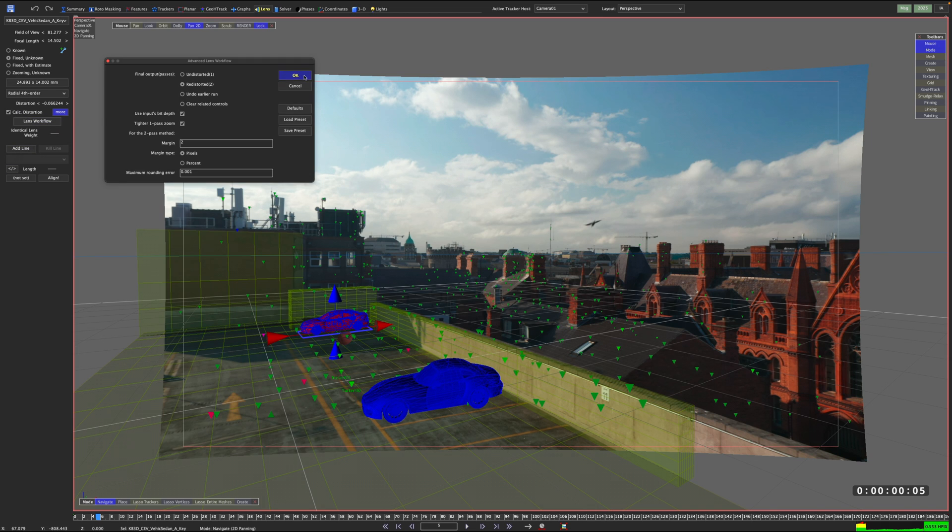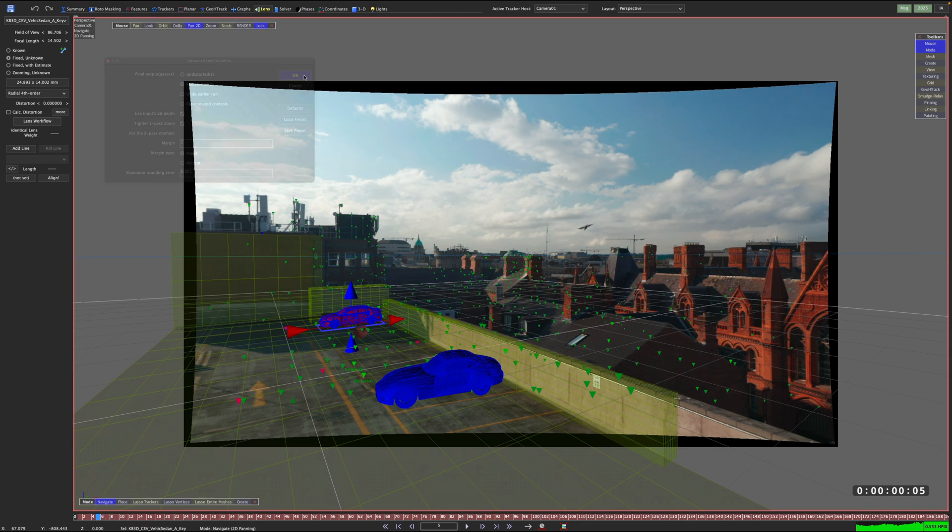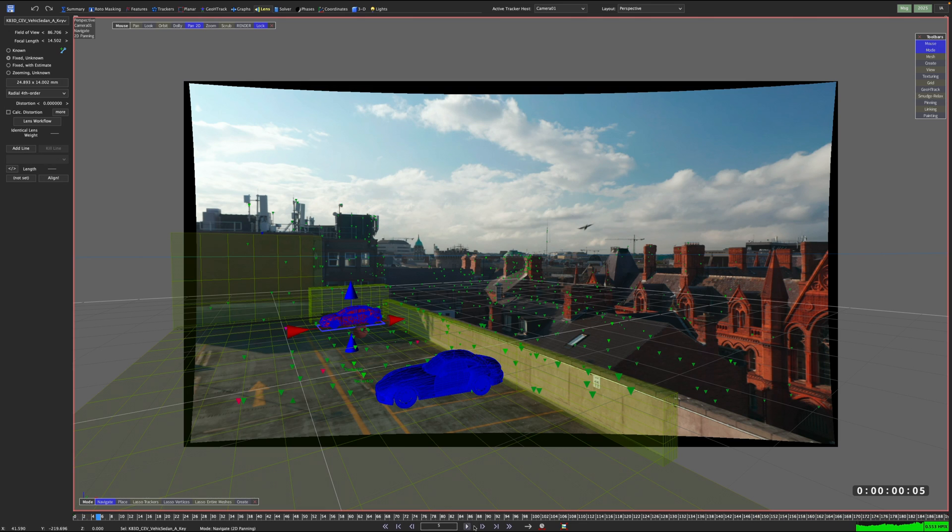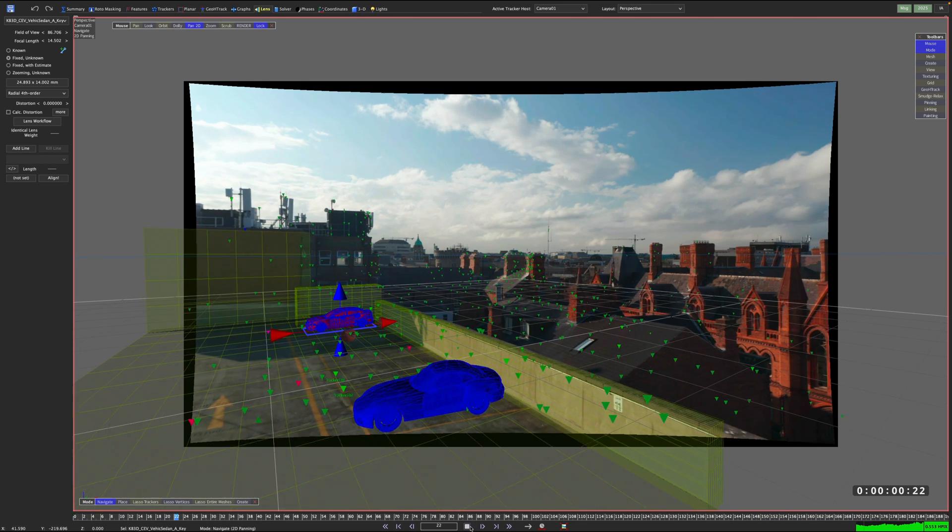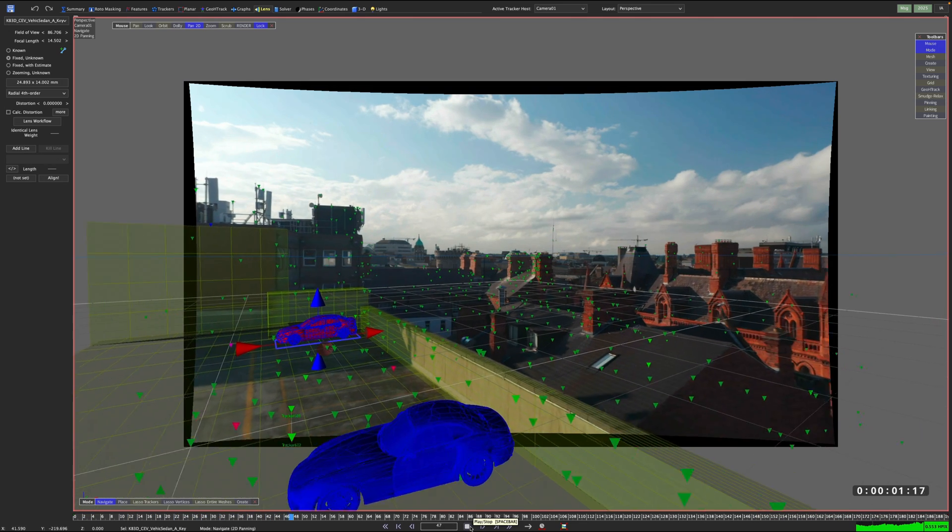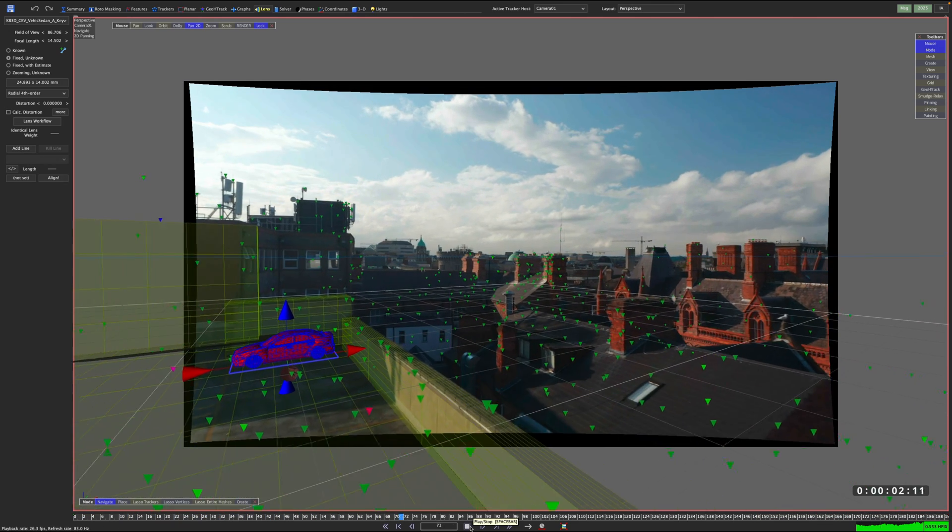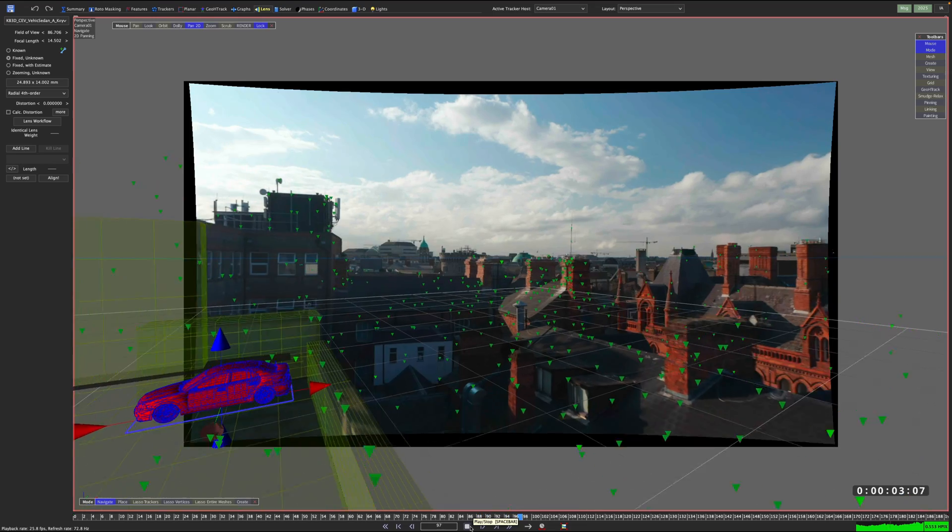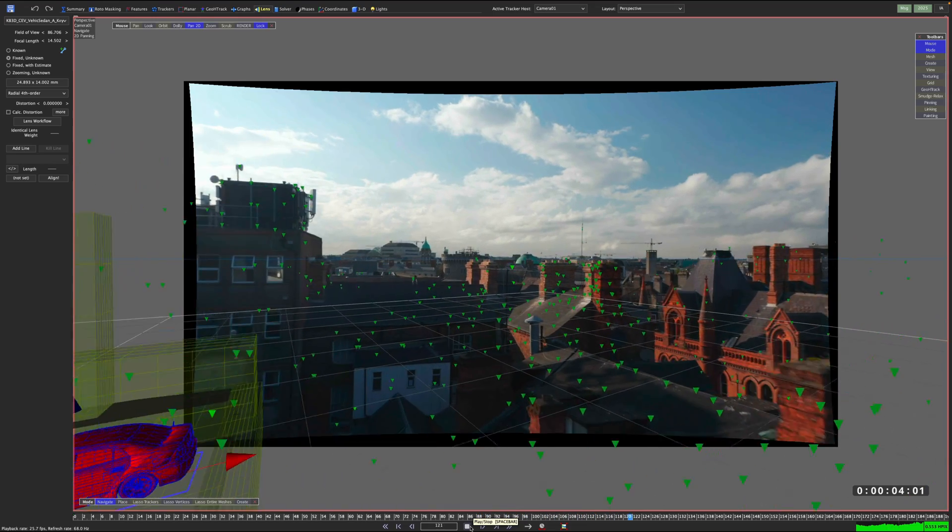If we now run the redistorted 2 workflow instead, we can once again see a change in our perspective view. Our image is undistorted, but this time we see black edges added to our image. That way the barrel distortion can be removed, but all the pixels in the image can actually be retained. Nothing is cut off.